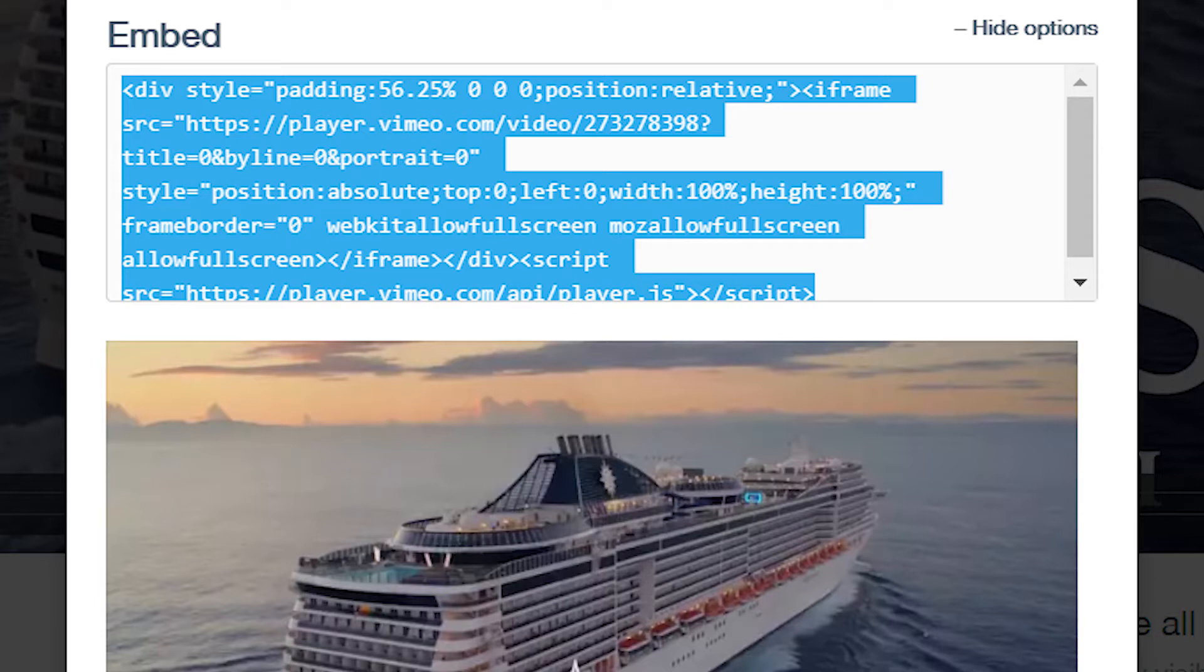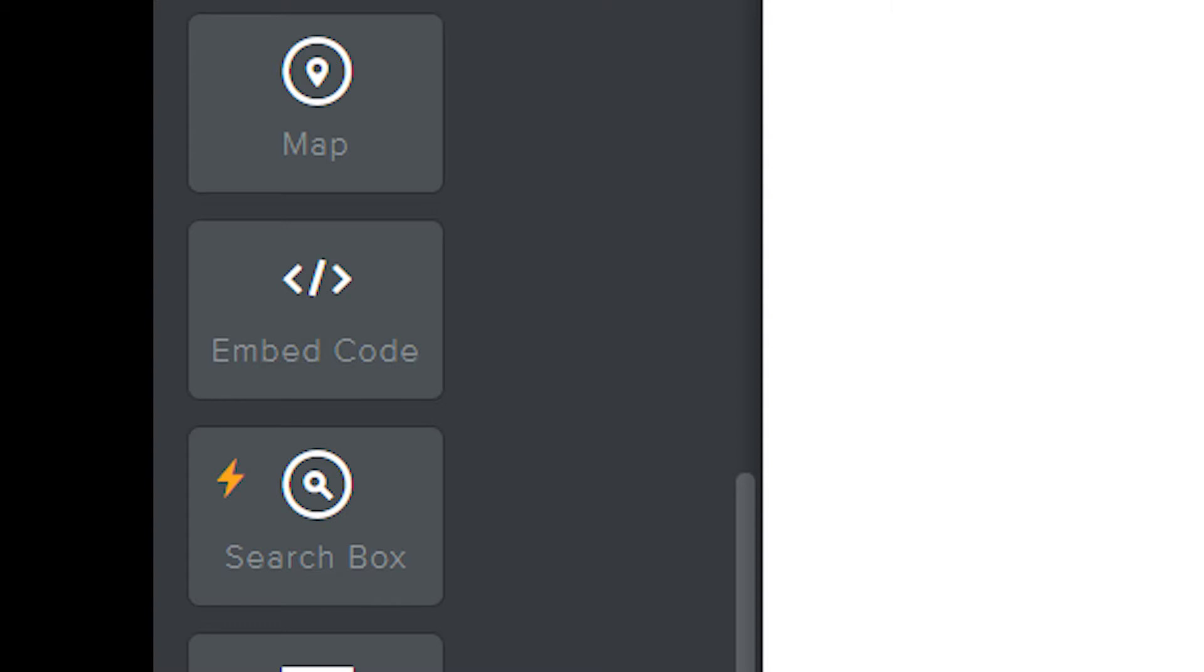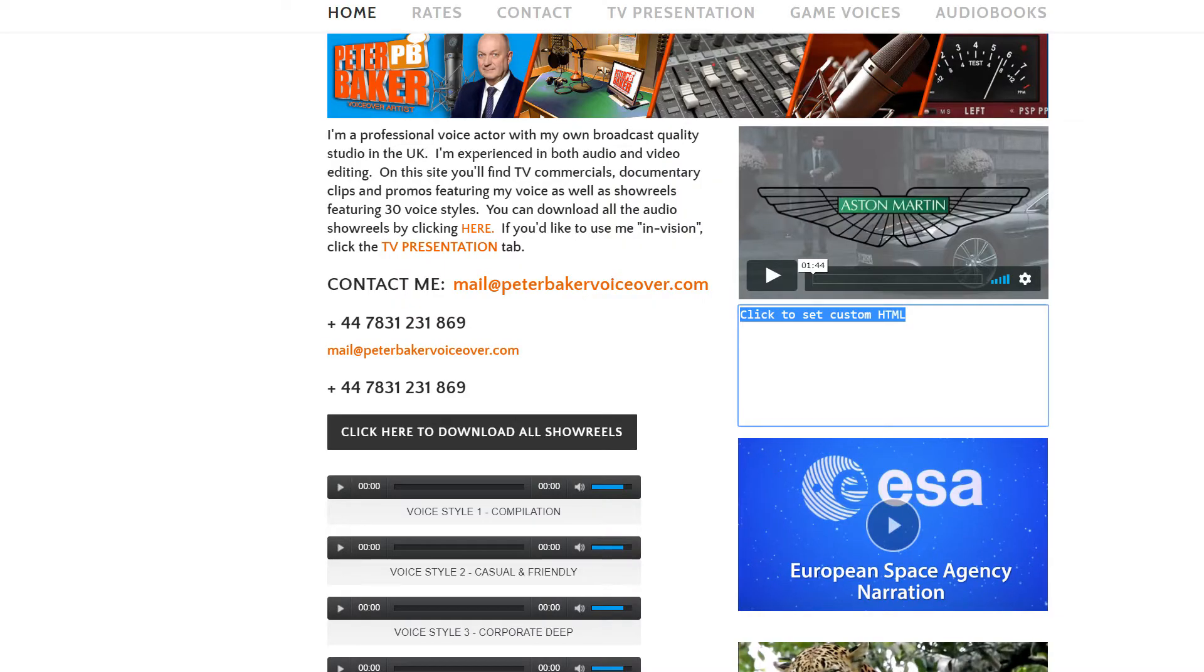Just highlight the text in the embed box, don't bother reading it, just Ctrl+C copy it over. Then go to Weebly. On your Weebly edit page you need to look for Embed Code on the left hand side. If you can't see it, you need to click Show All Elements. Once you've got that, drag it over to where you want your video to be, and then simply paste the code, Ctrl+V.